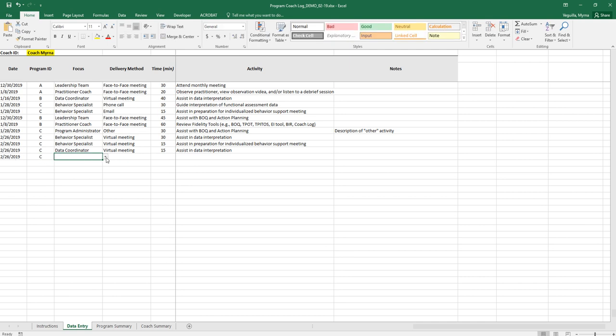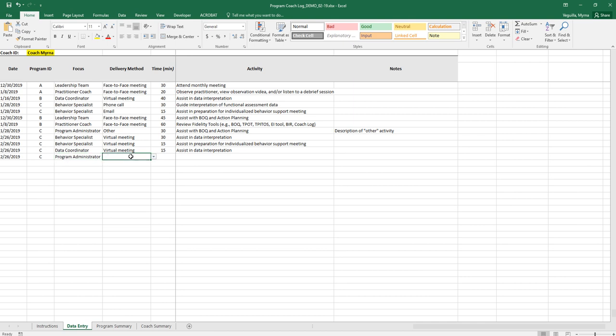You'll use the drop-down to select your focus and your focus will be your primary focus of the activity.